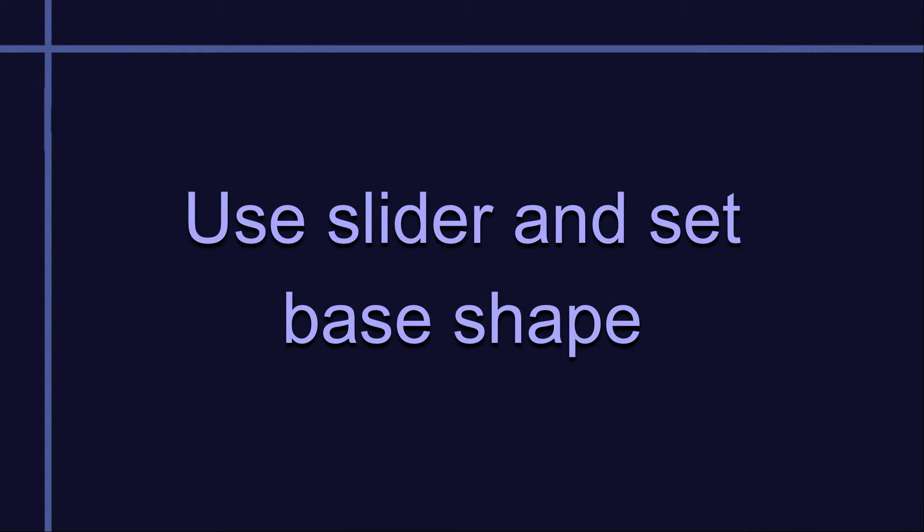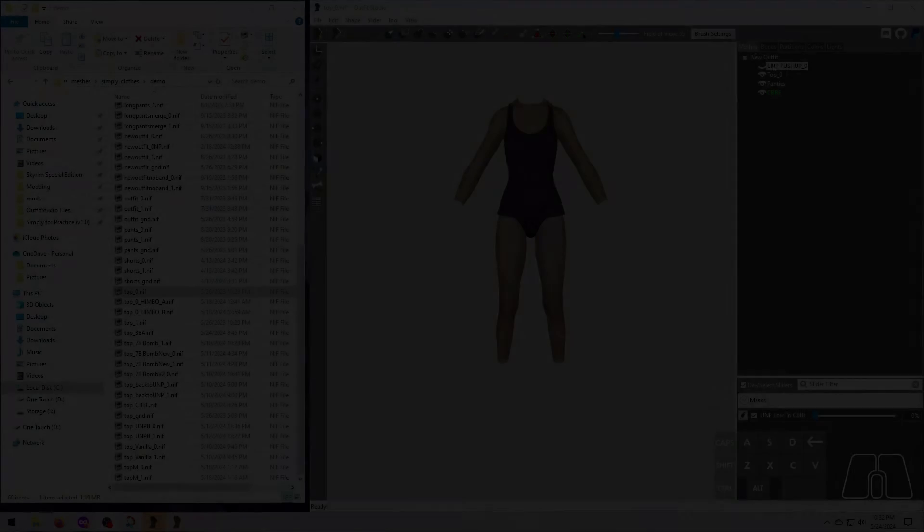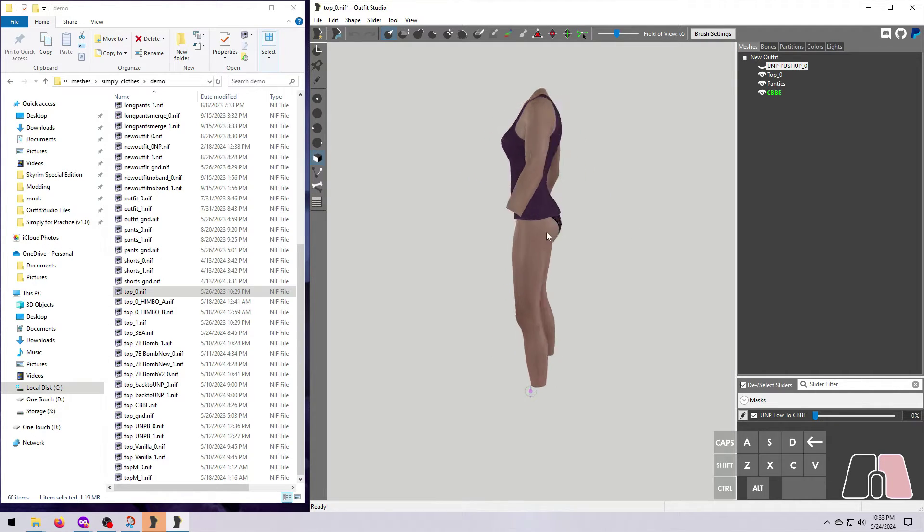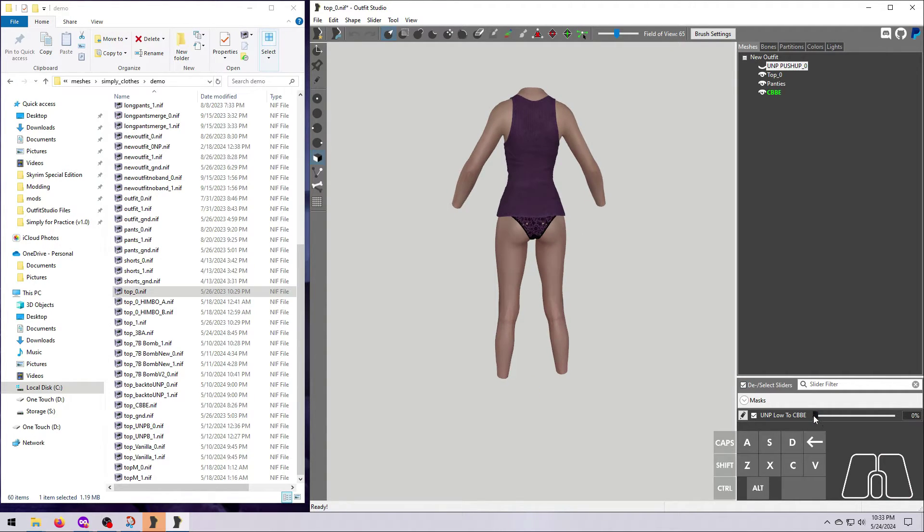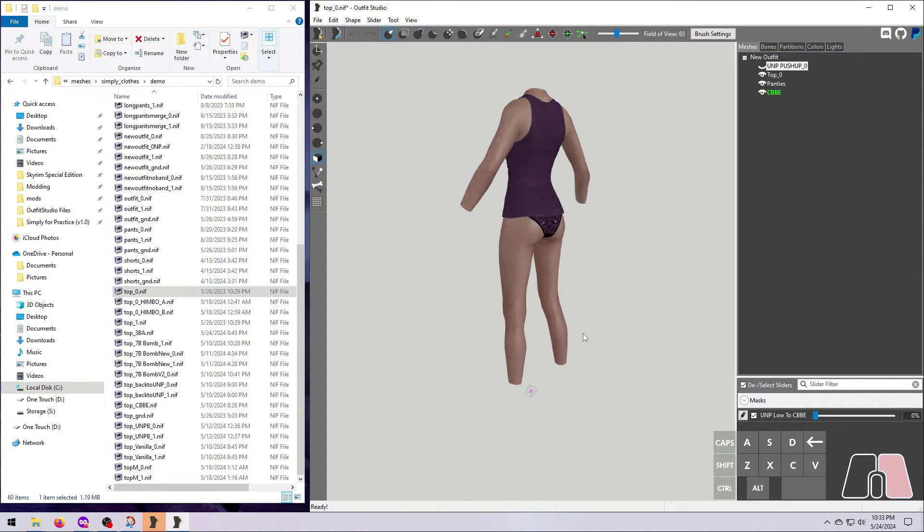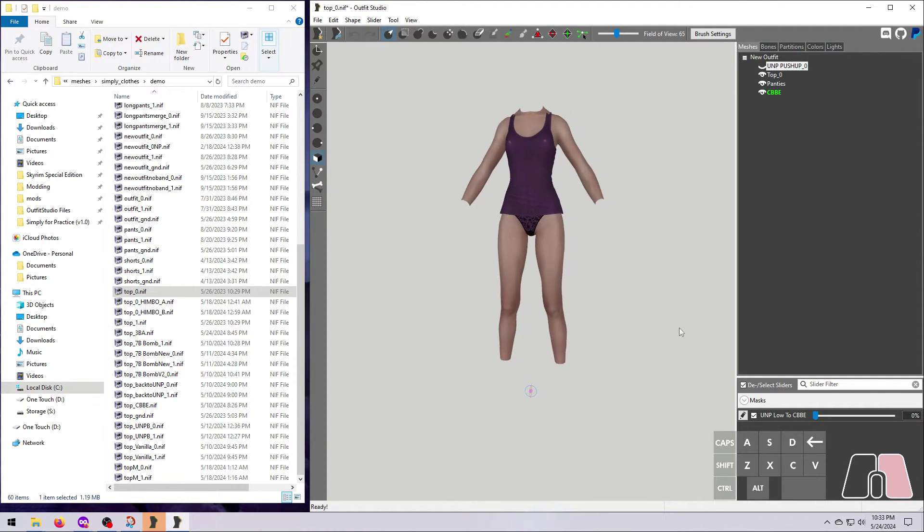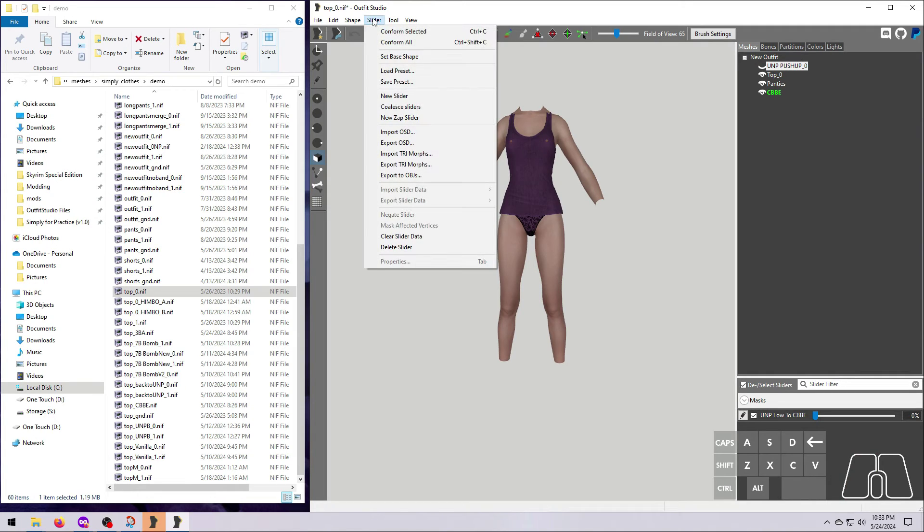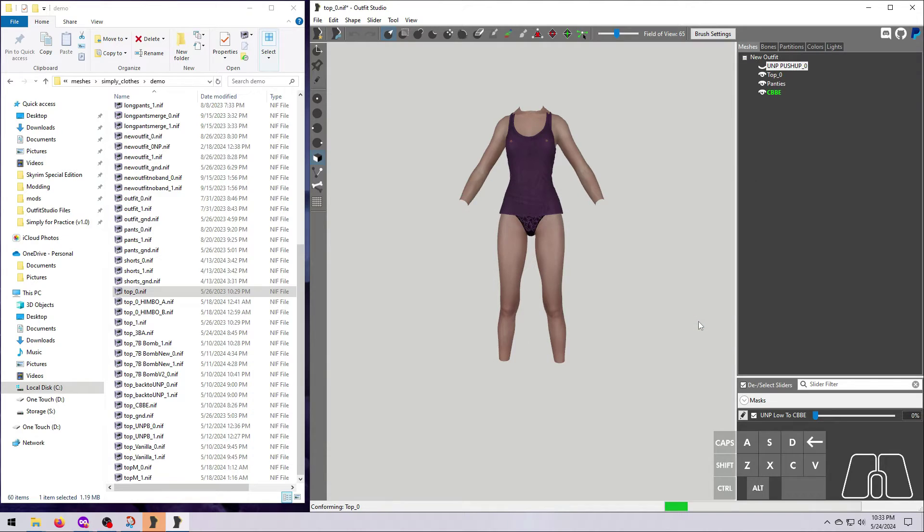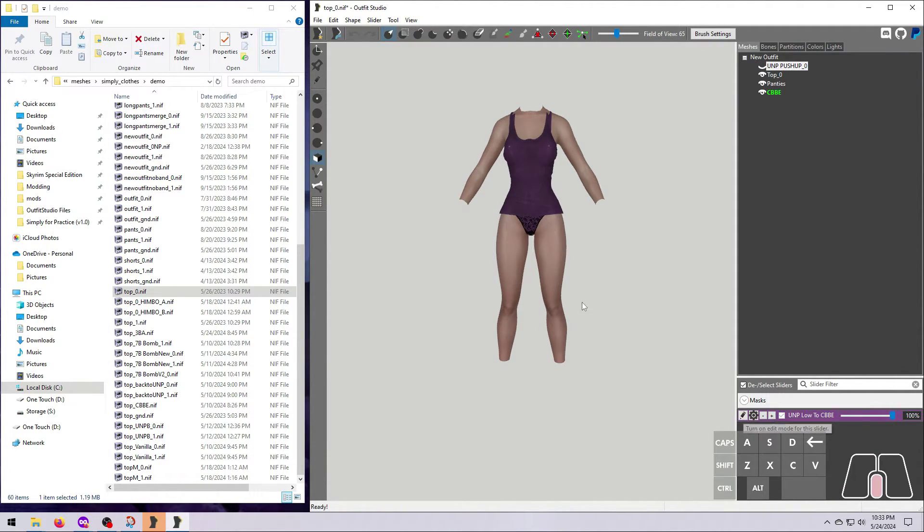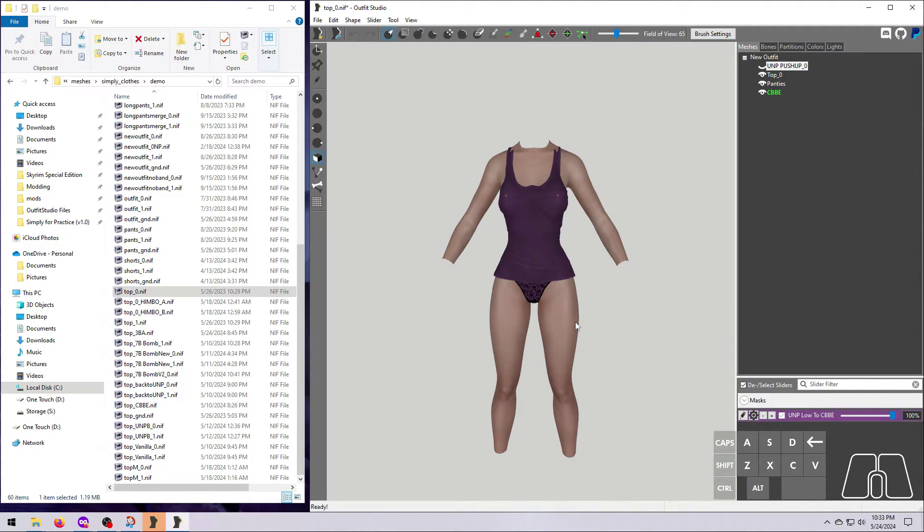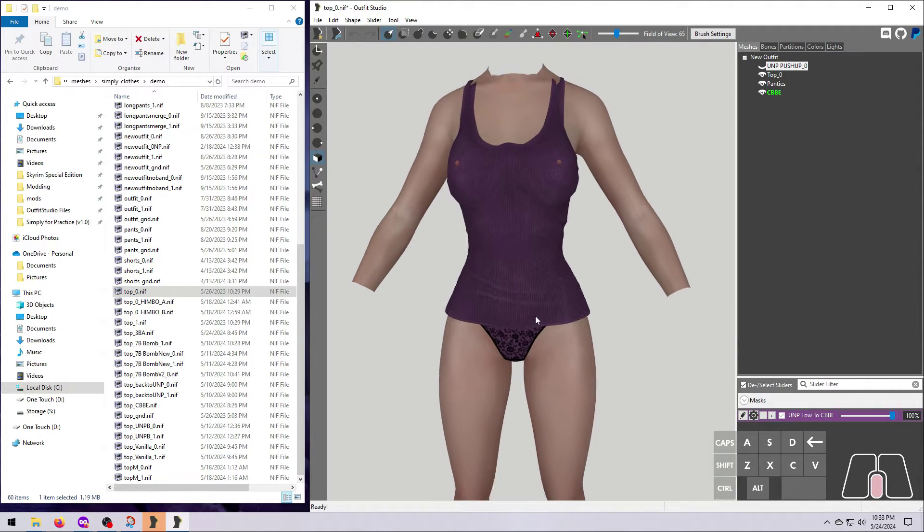Now we have to conform the outfit to the conversion slider. Remember that the slider will only work on the reference shape until we conform the outfit. Go to slider and select conform all, or remember that you can use conform selected instead if you only want to change certain meshes. Then click the pencil next to the slider to put it in edit mode and see how the outfit looks.